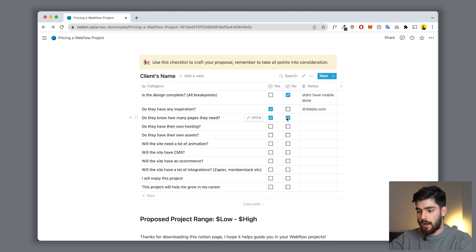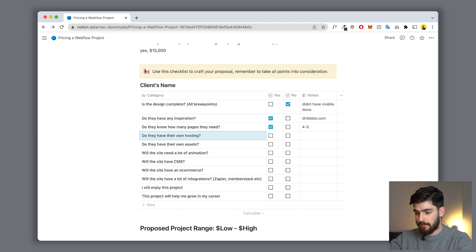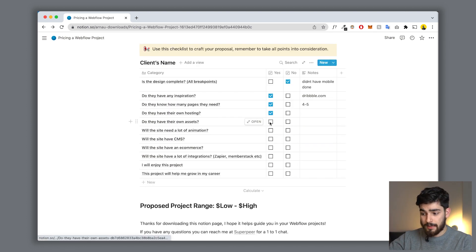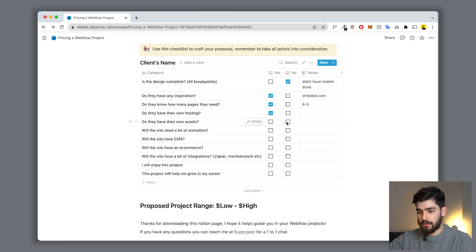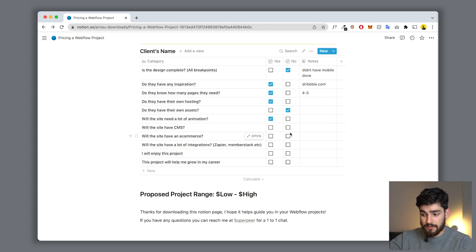With our example we put four to five pages. Do they have their own hosting? If you're working with Webflow that's a different story, but let's say they do. Do they have their own assets - images - or will you need to go out to Unsplash or stock photos to find images for them? That adds another layer to cost. Will they need a lot of animation? Animation takes a long time, especially complicated animations, so always keep that in mind. Let's say they need a very complicated animation.